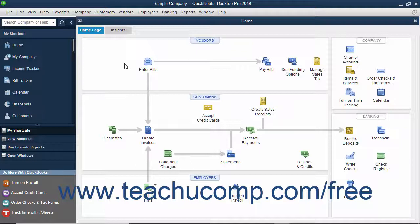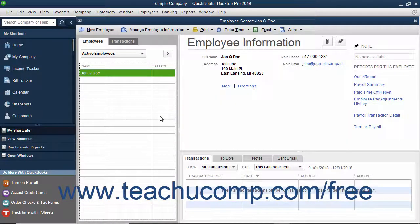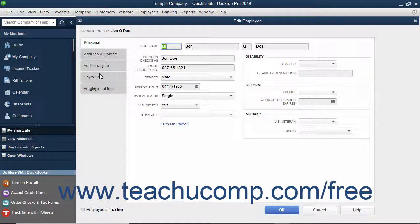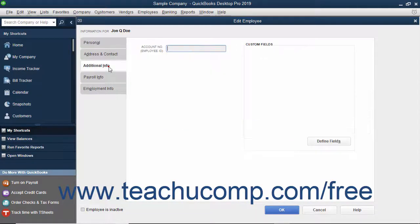Custom fields that you add to a list are available to every record within the list. You can create custom fields that can appear in the Customers and Jobs, Vendors, and Employees lists by opening any one of those three lists, and then either opening the New List Item or Edit List Item windows within the selected list. Within the window, click the Additional Info tab, and then click the Define Fields button at the right side of the tab in the Custom Fields section.